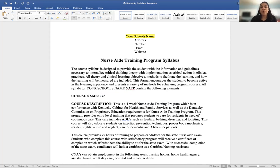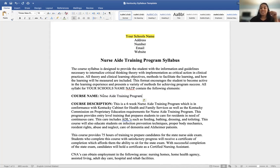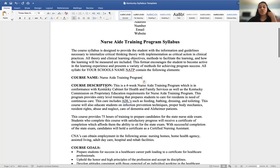One thing you cannot do is name your program after the certification the student will receive. Your program cannot be called the 'Certified Nursing Assistant Program' because that leads students to believe that once they exit your program they are certified — which is not true. They still have to sit for an exam. In theory, a student could finish the entire program and never become certified if they don't pass the exam.